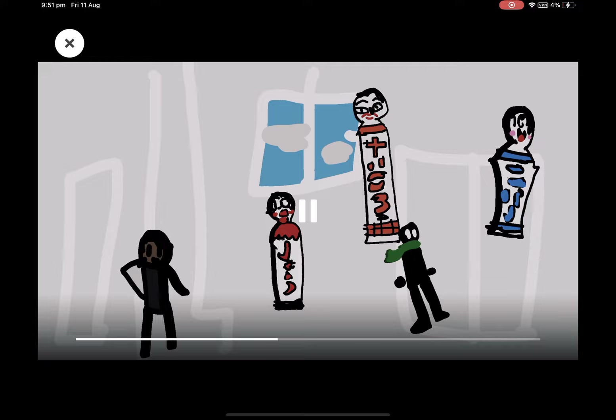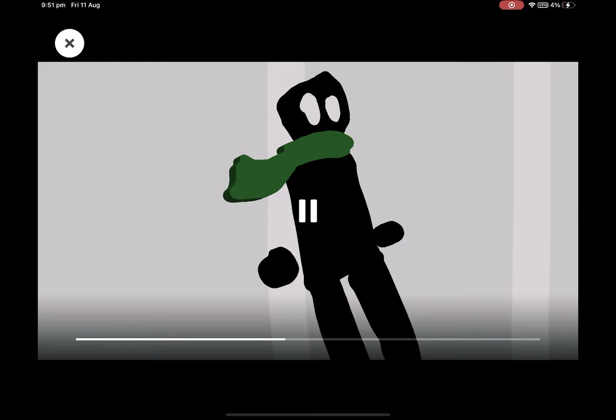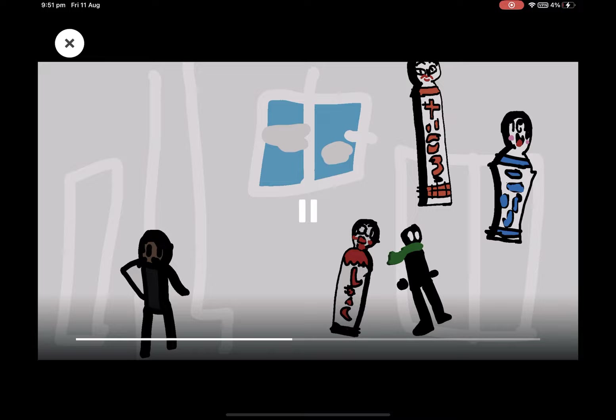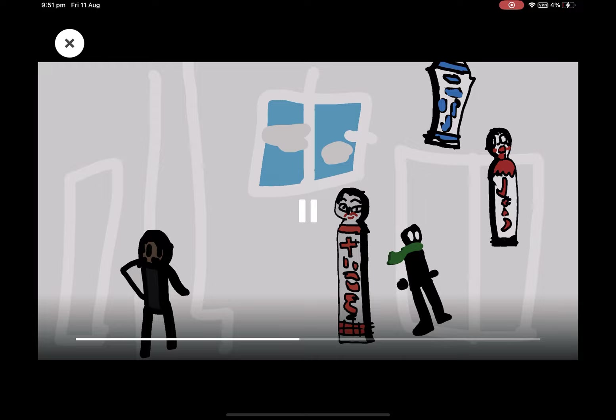Kagome, Kagome. Bird in the cage, bird in the cage. Listen closely, who's behind you? When will you come out? In the evening of dawn. Crane and turtle slipped and slipped. Who is the one behind you now?